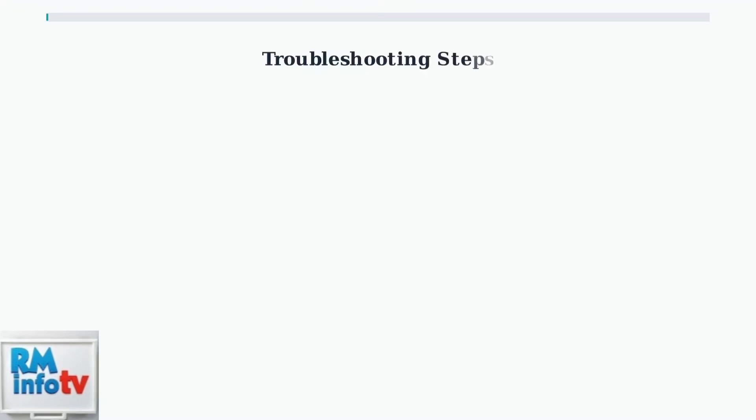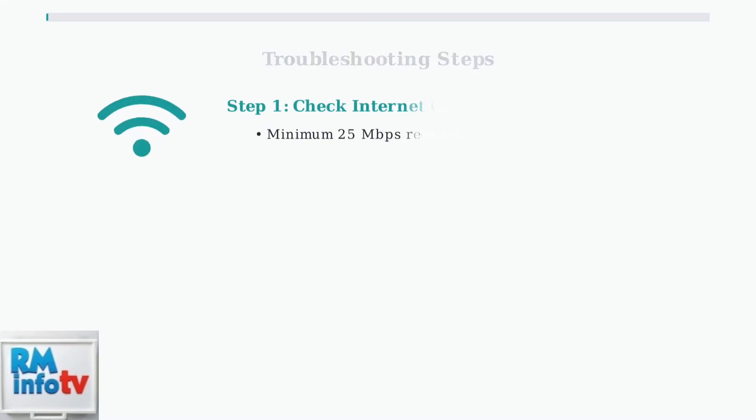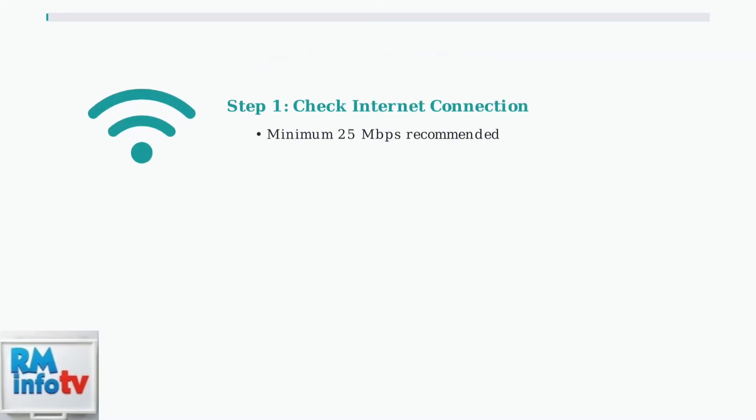When Tubi isn't working on your Roku, there are several systematic troubleshooting steps you can follow to resolve the issue. First, check your internet connection. Tubi requires a stable connection with at least 25 megabits per second for optimal streaming performance.